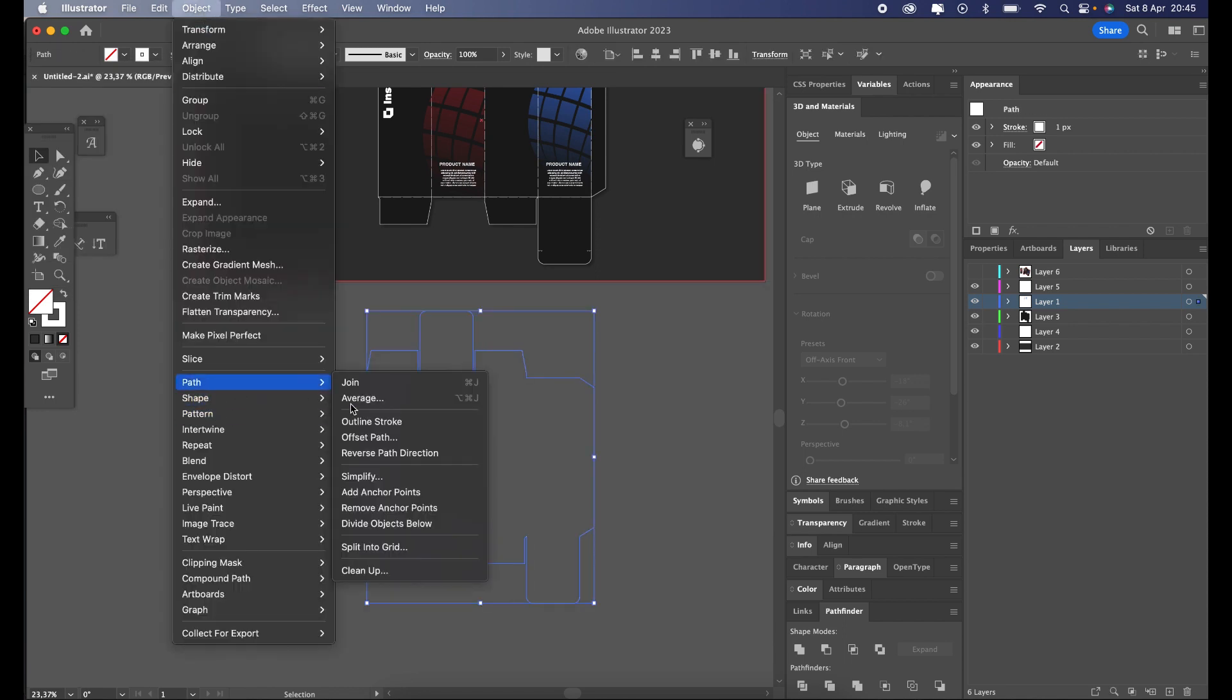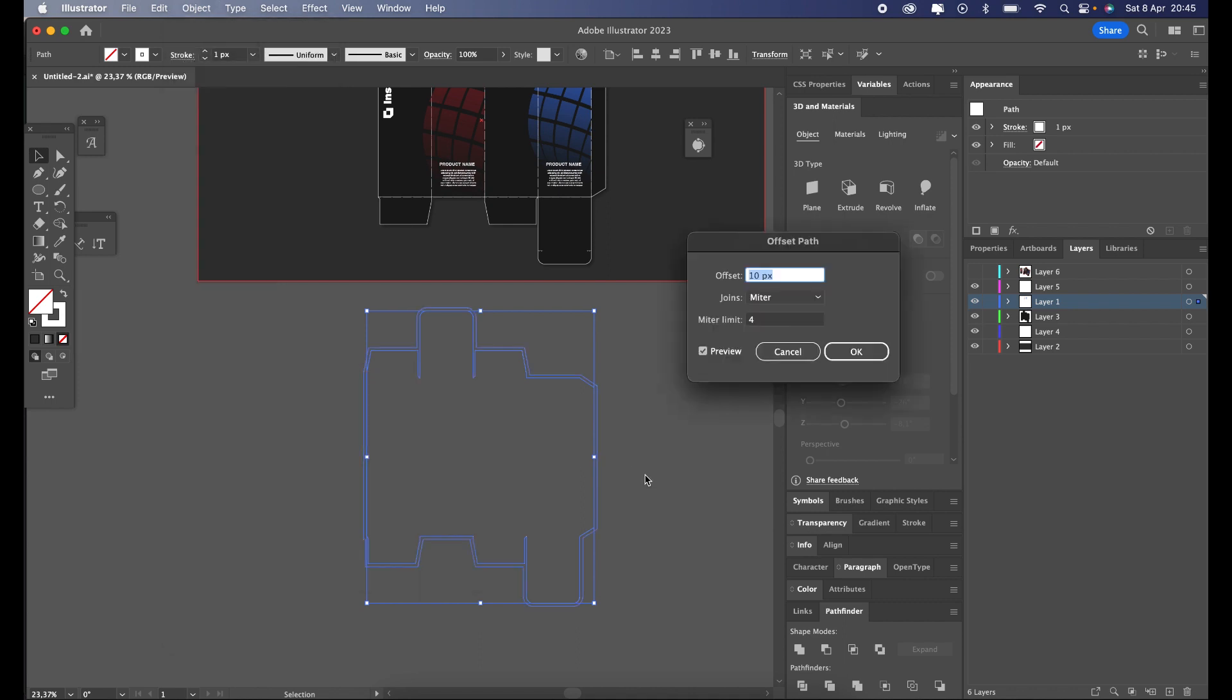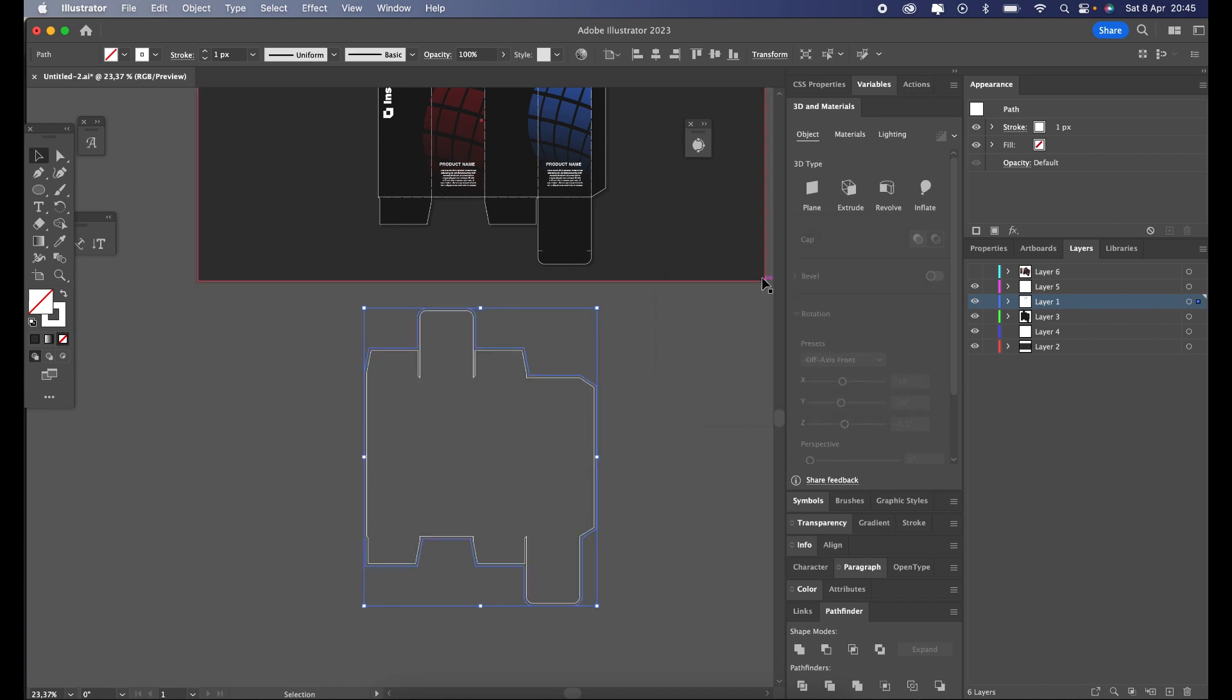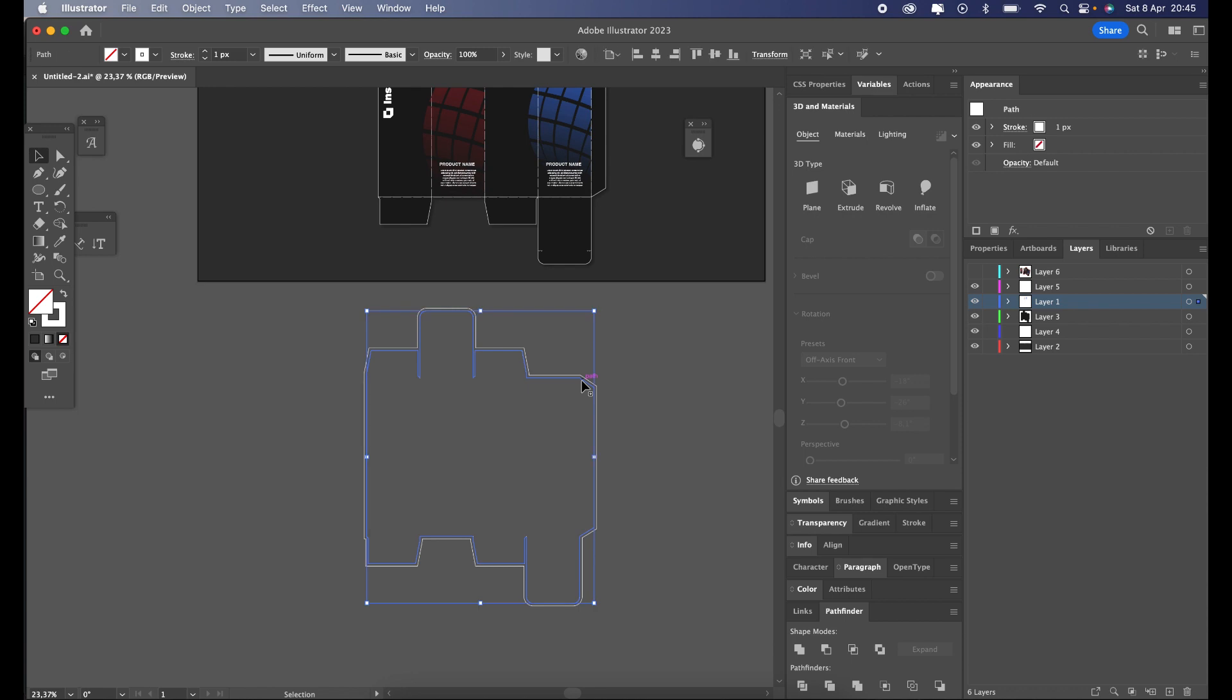Now what we need to do is go Object, Path, Offset Path. We will offset the path by three millimeters. Delete the inside path. That way you are left only with the outside line.